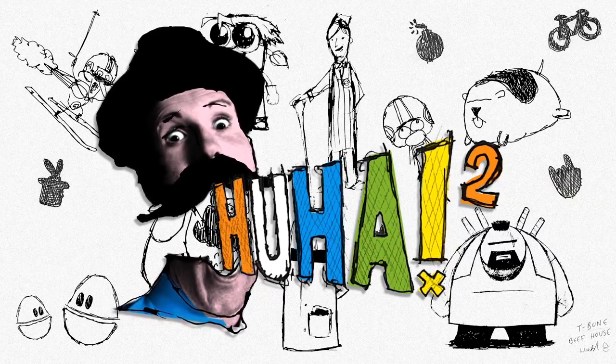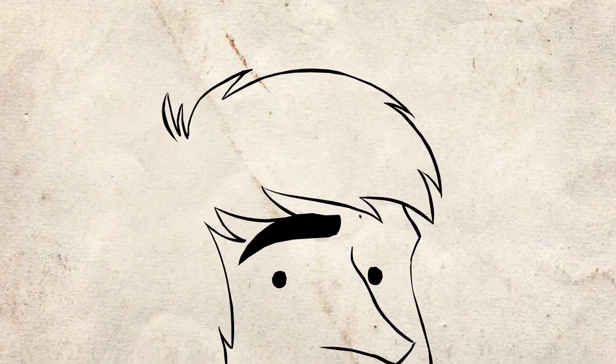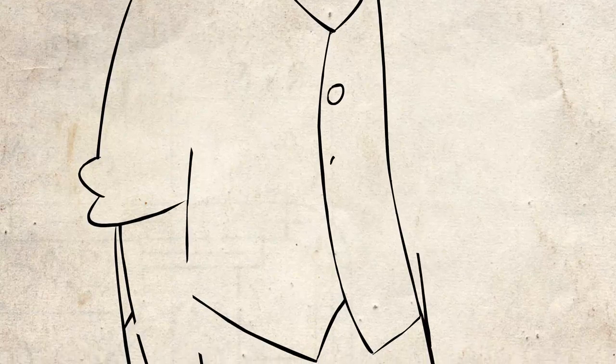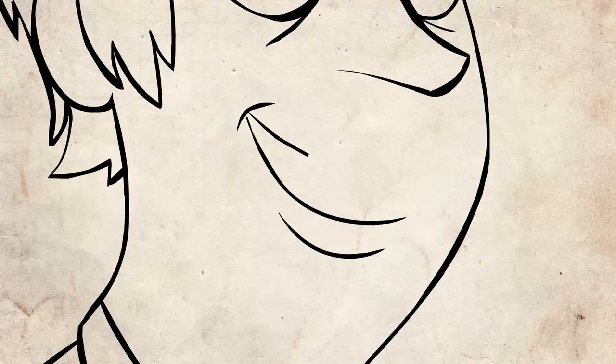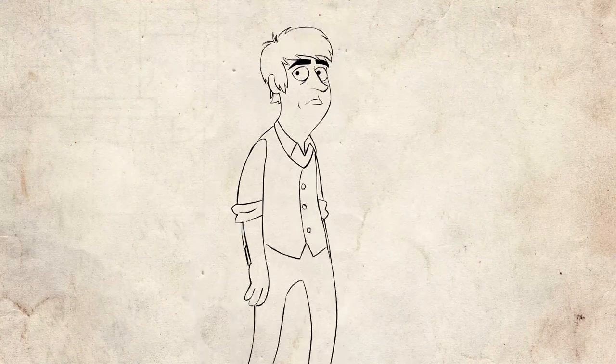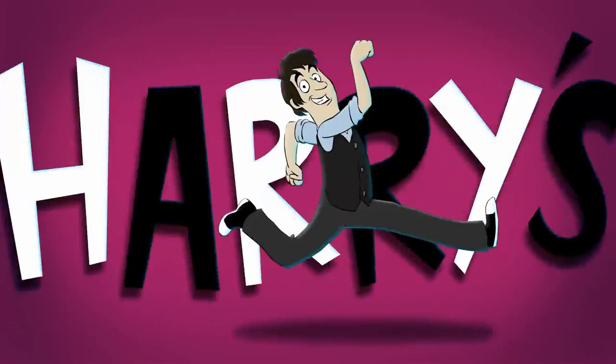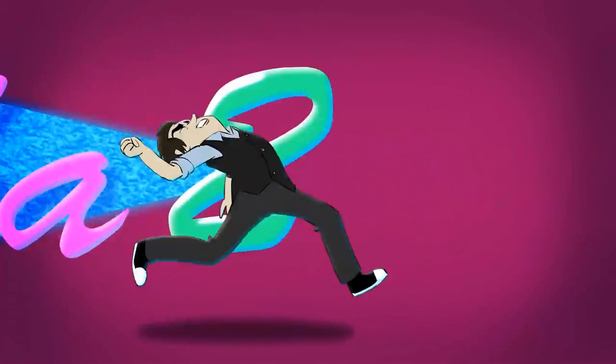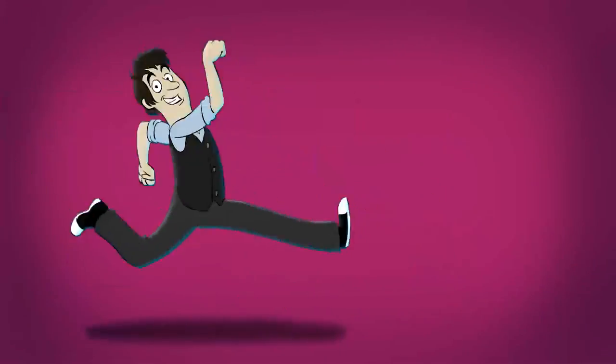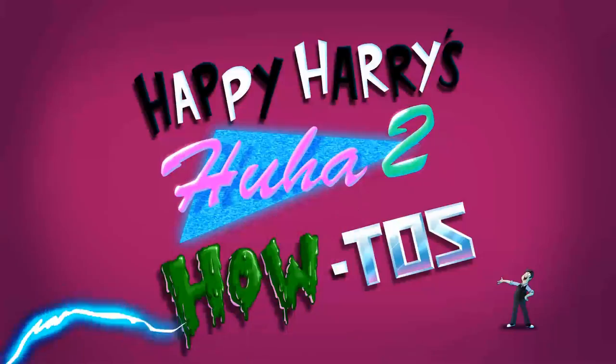Hoo-ha-to-ha! Happy Harry's Hoo-ha-to-how-to's!